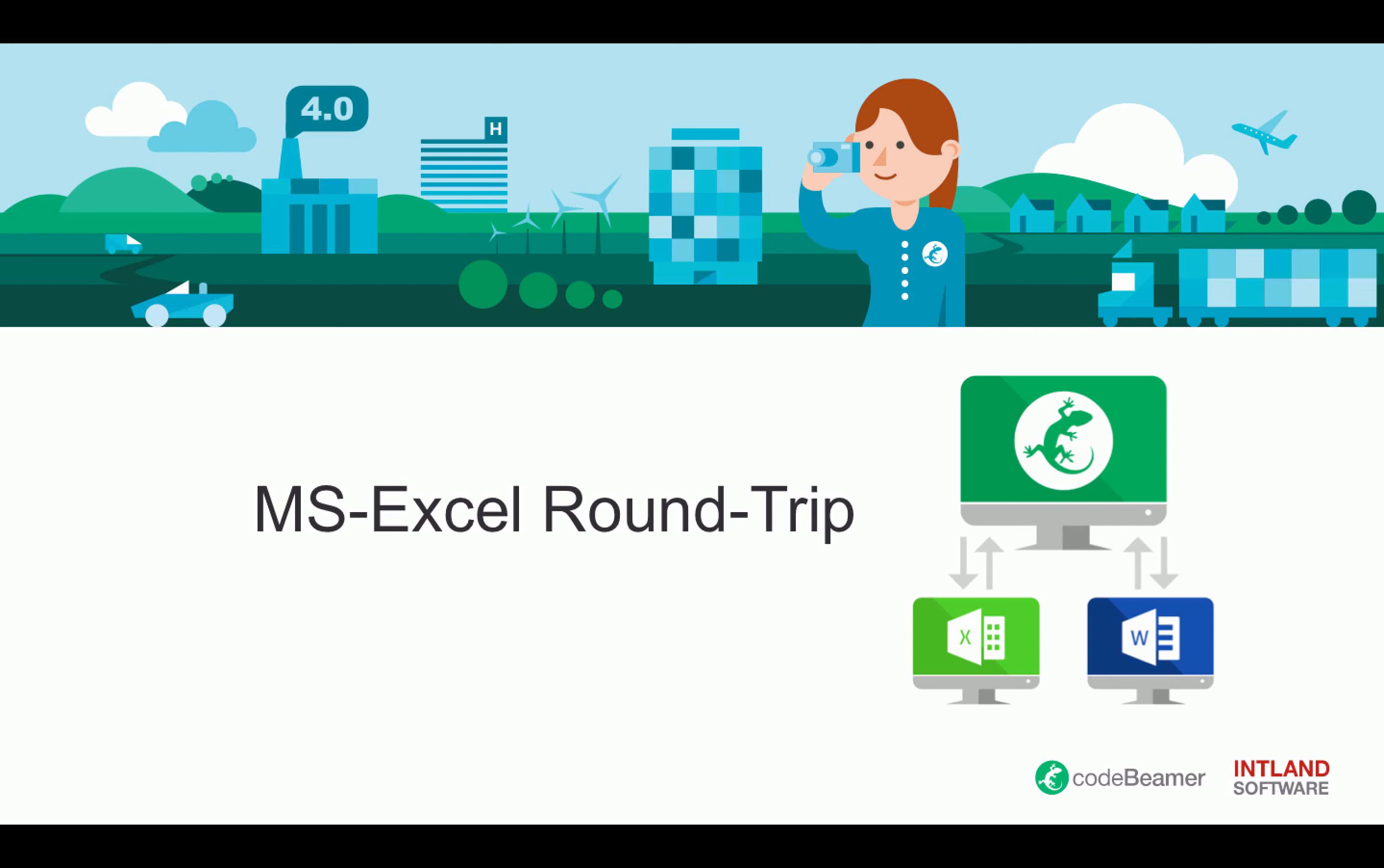If you want to see how we can do this with Microsoft Word, please check our video library. We also provide a video on that topic. So let's have a quick walkthrough through the how-to video.